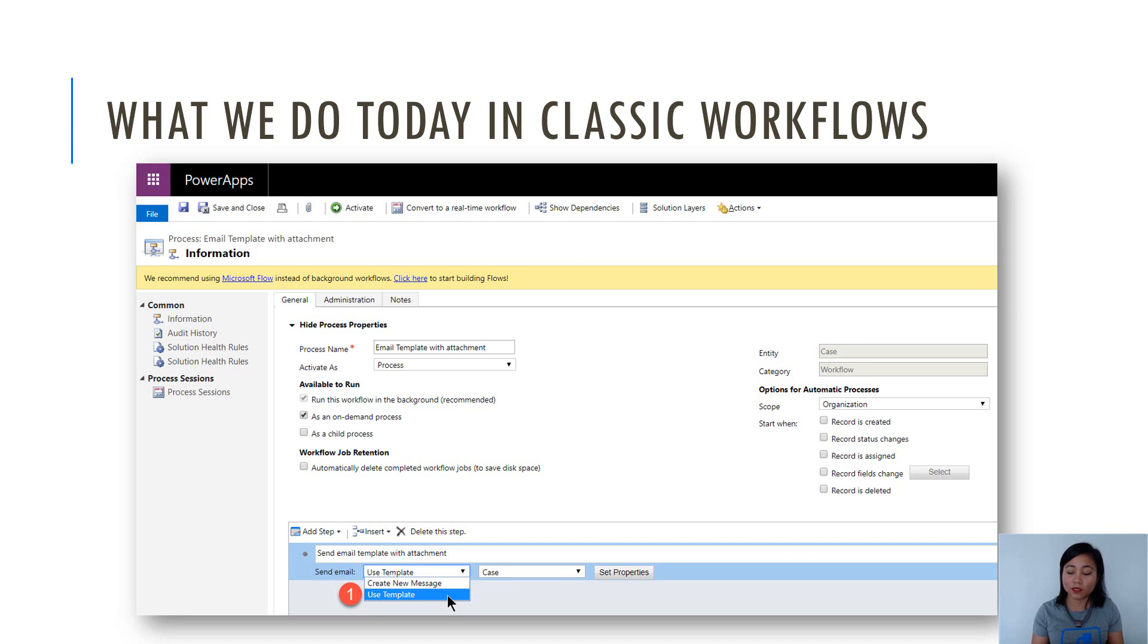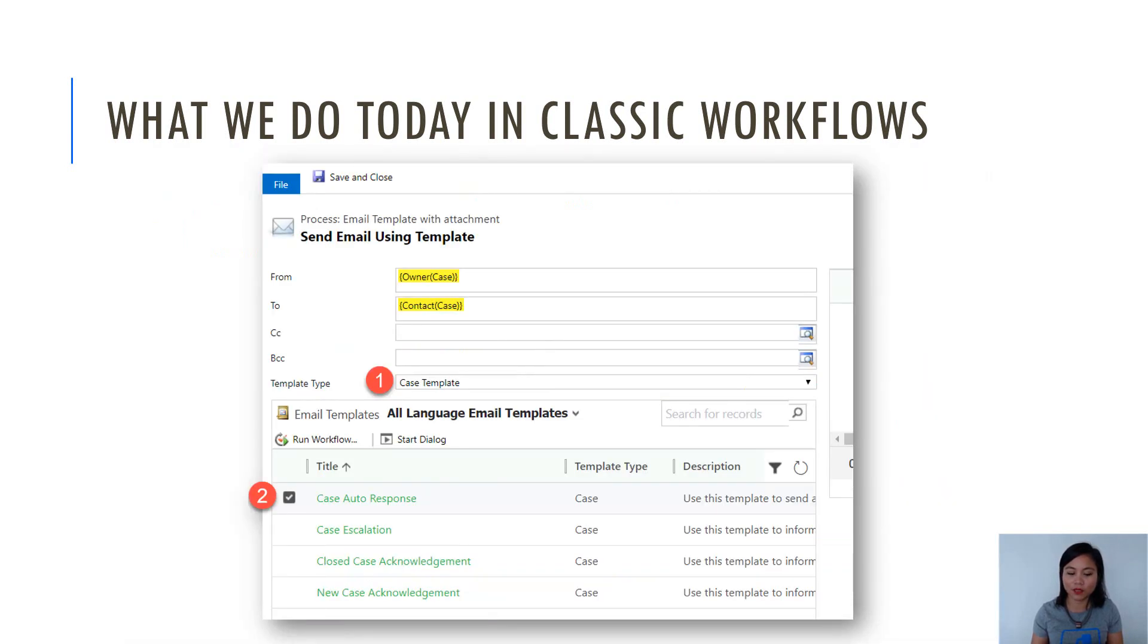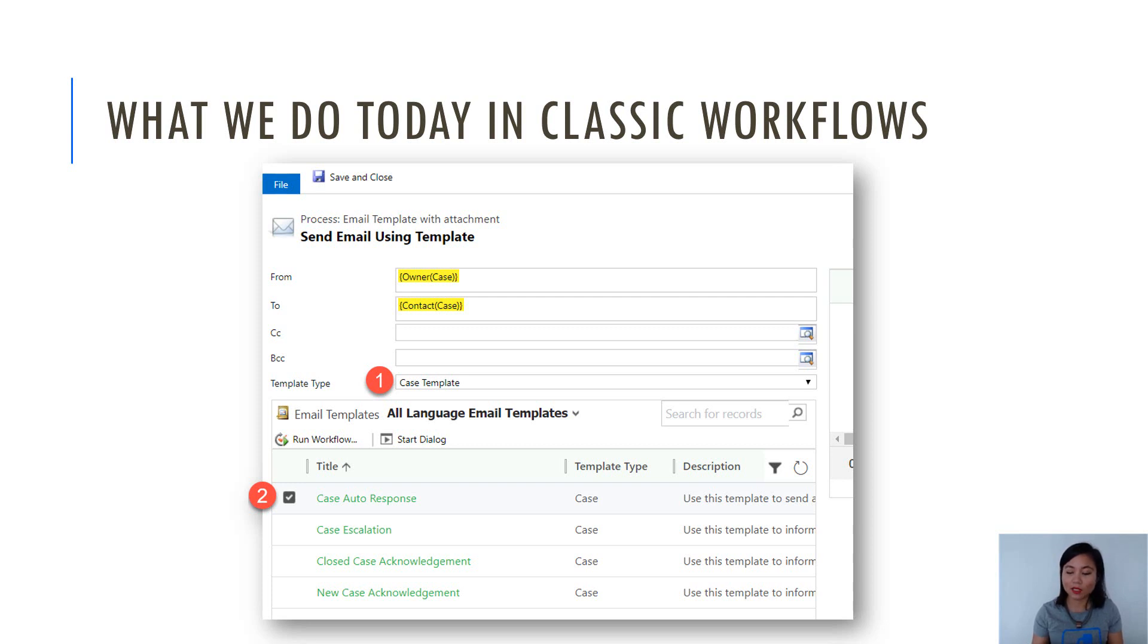Now in this WTF episode, we're using Use Template. And once you've selected this option and you click on Set Properties, you will then be prompted to select the template that is available for that entity, which is Case. So here are all my Case email templates. And the one that I'm going to select is the Case Auto Response.